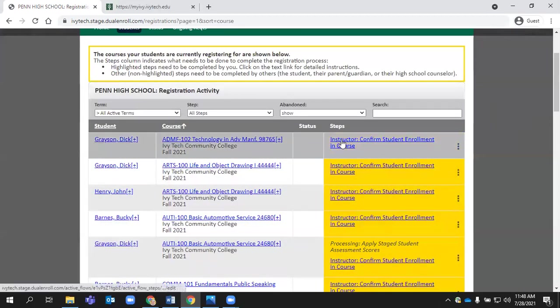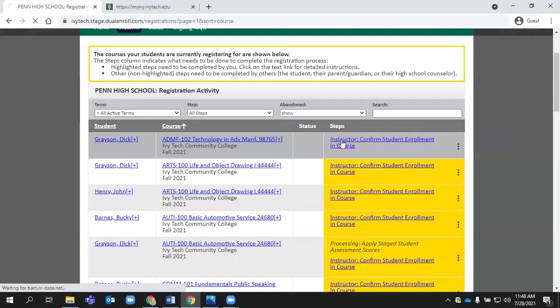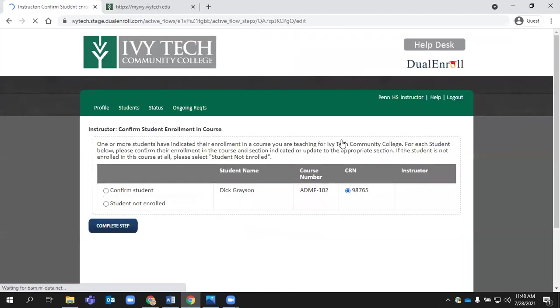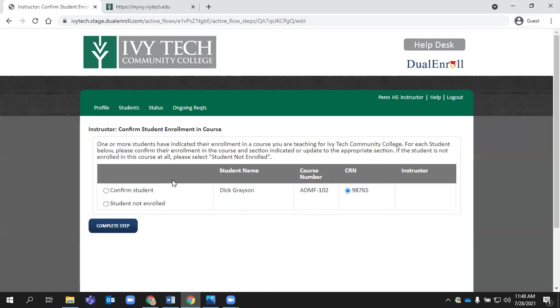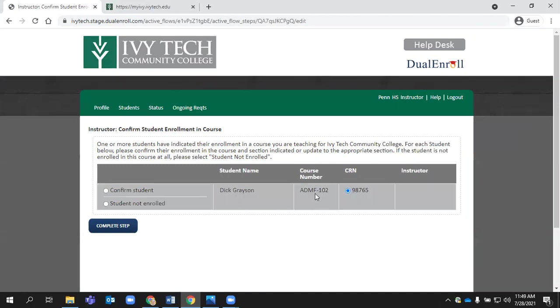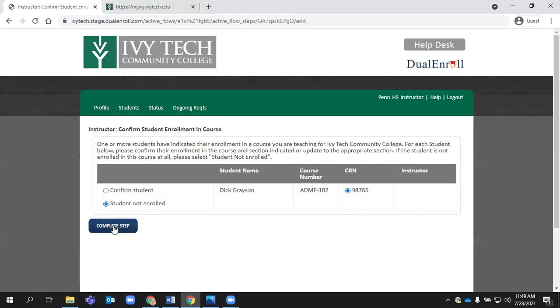When you click on this hyperlink step, it will give you the options for you as an instructor. In dualenroll, we are only asking you as an instructor to confirm that the student is currently in your class. We're not asking you to confirm that they meet prerequisites or anything like that. Just does this student physically belong in your class? So if in this case, I see that this student signed up for ADMF 102, but I don't recognize that student. Maybe they belong in my ADMF 101 class, but definitely not 102. I have the option simply to choose that this student should not be enrolled in that class. And then I can complete that step.